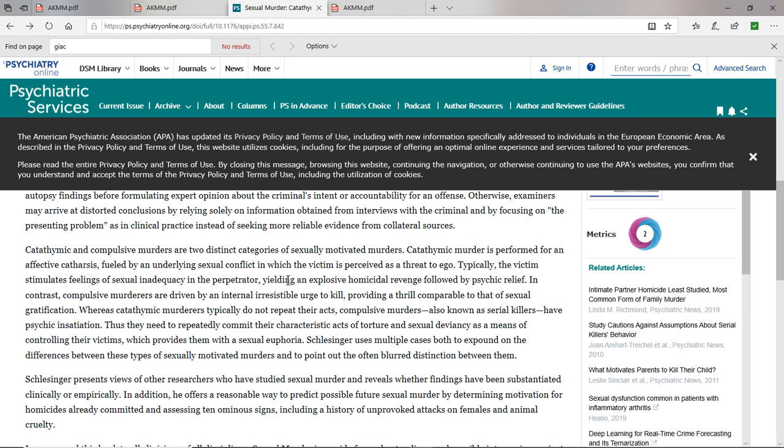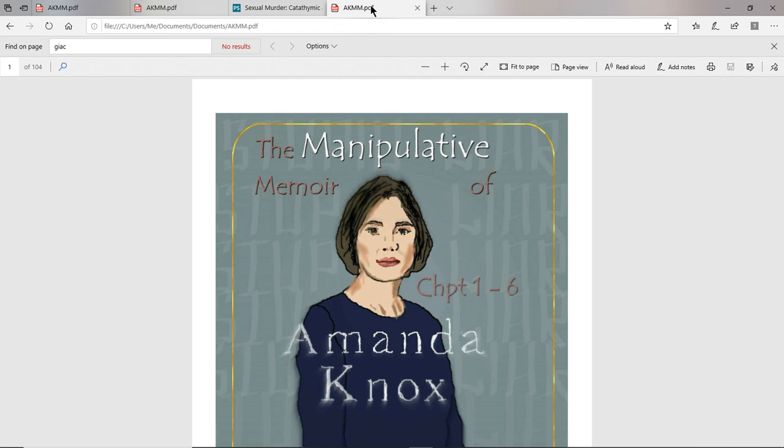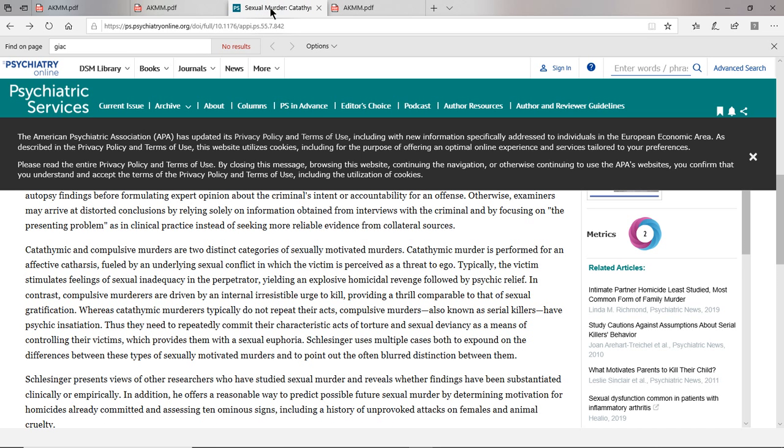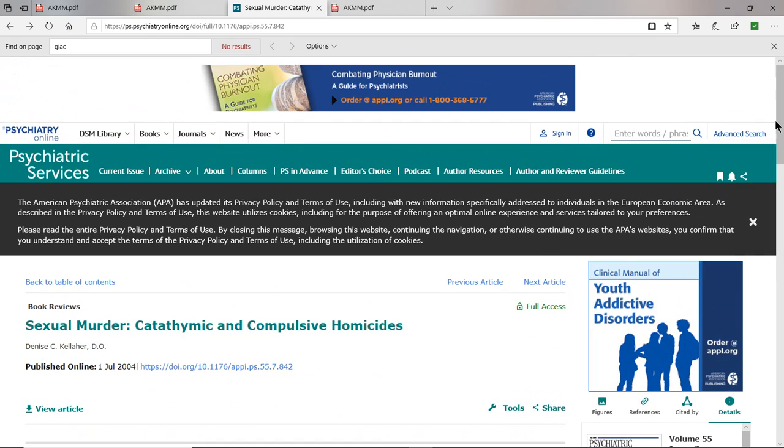You don't really hear too much about this. You might wonder, what was this threat to Amanda Knox's ego? What was this conflict? I wrote a book, The Manipulative Memoir of Amanda Knox, going through her memoir and all the events that occurred and what Amanda left out. And the main thing she left out was the linchpin of this catathymic murder, which was a young man named Giacomo Salenzi.